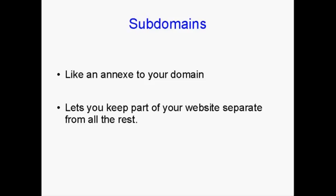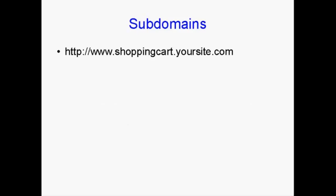And it lets you keep part of your website separate from all the rest. Now, we've all seen subdomain URLs on the Internet. You've all seen something like this, www.shoppingcart.yoursite.com.